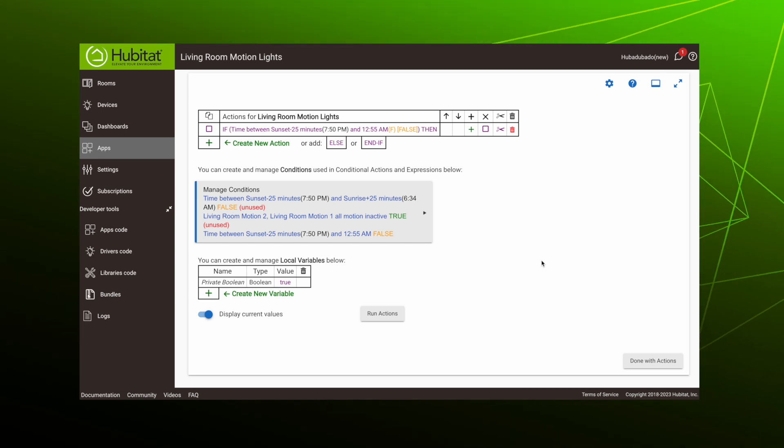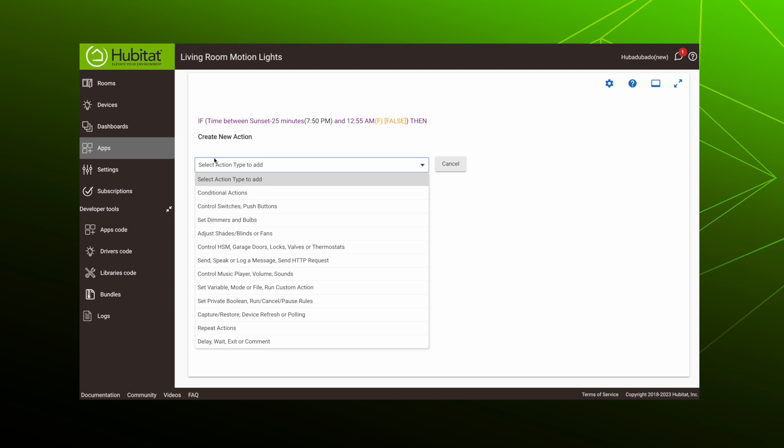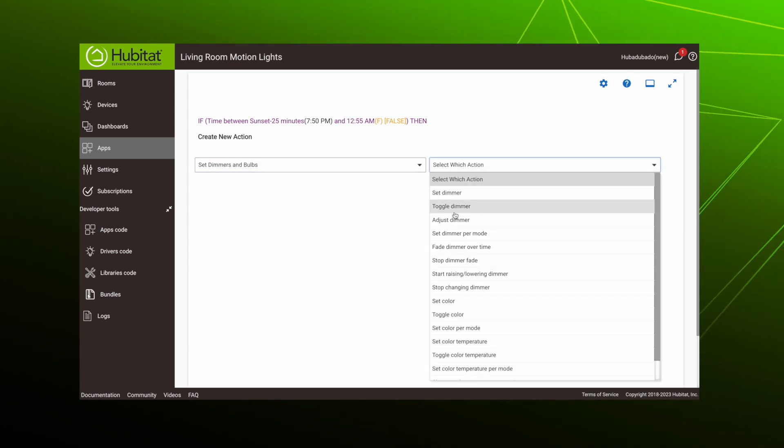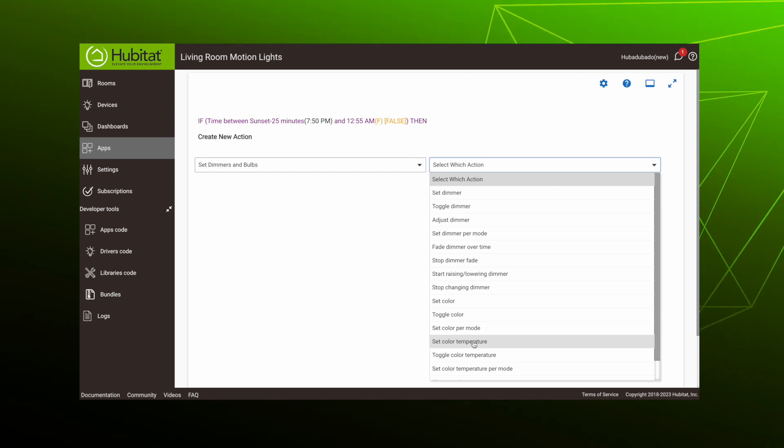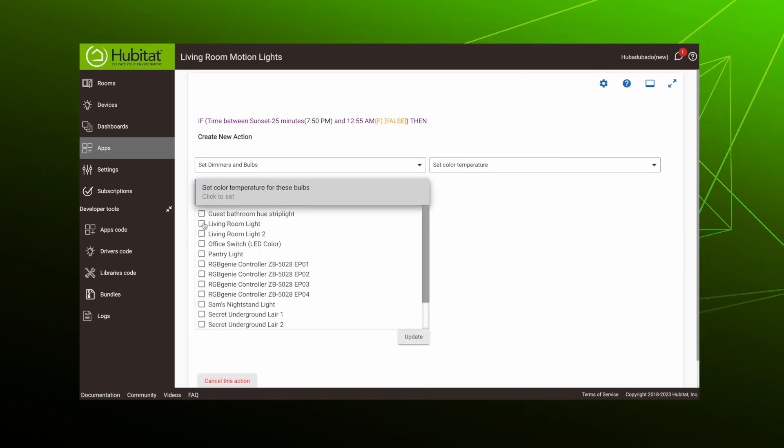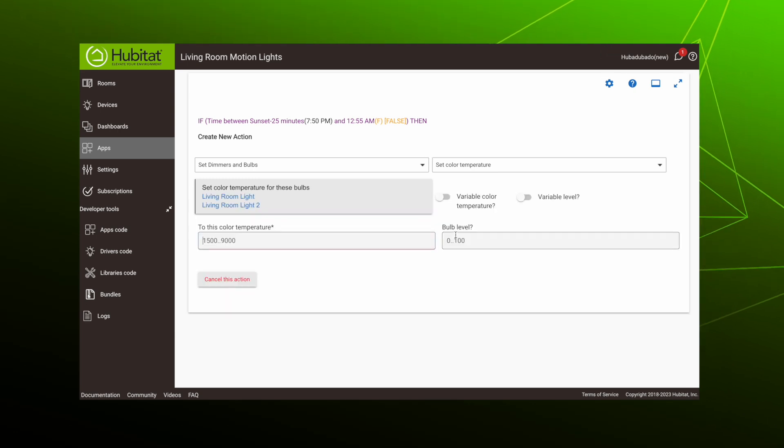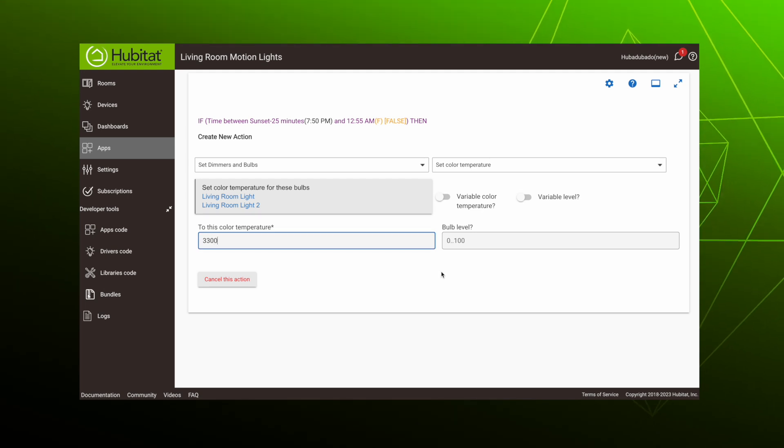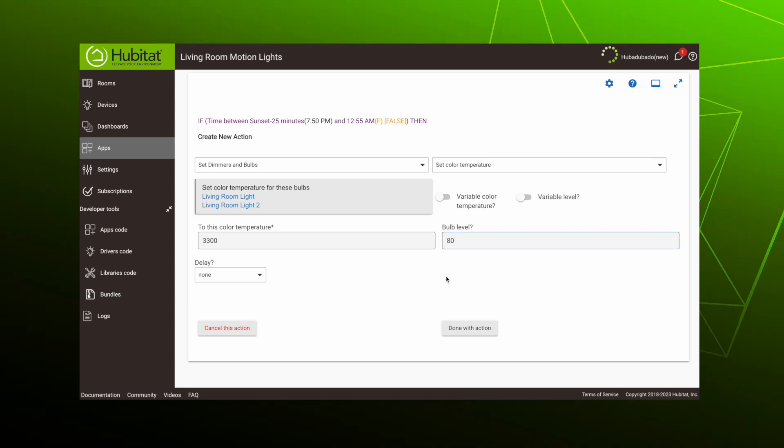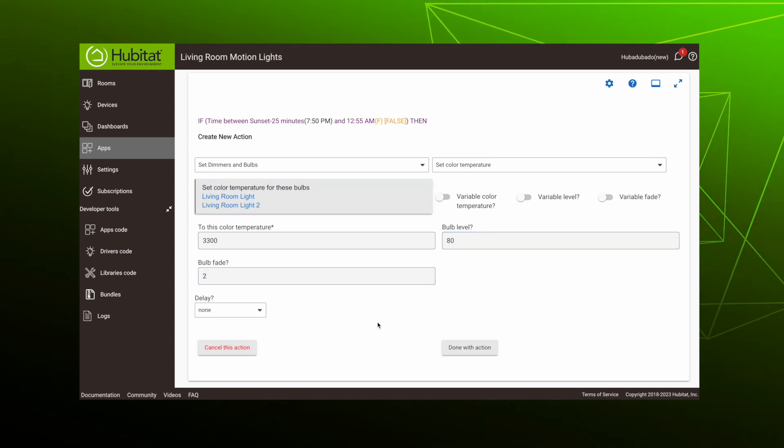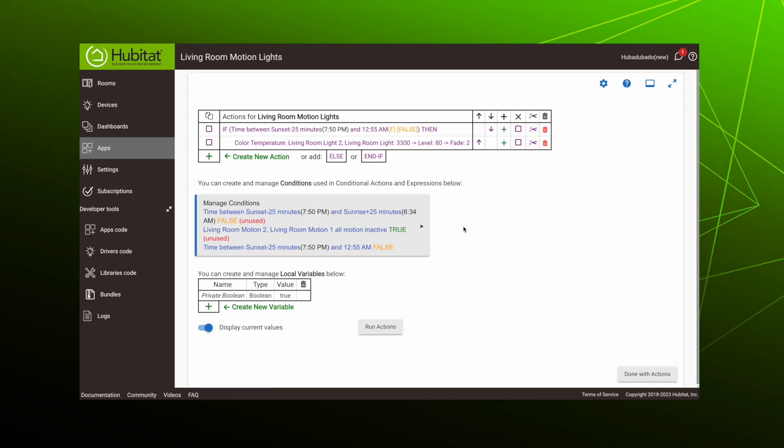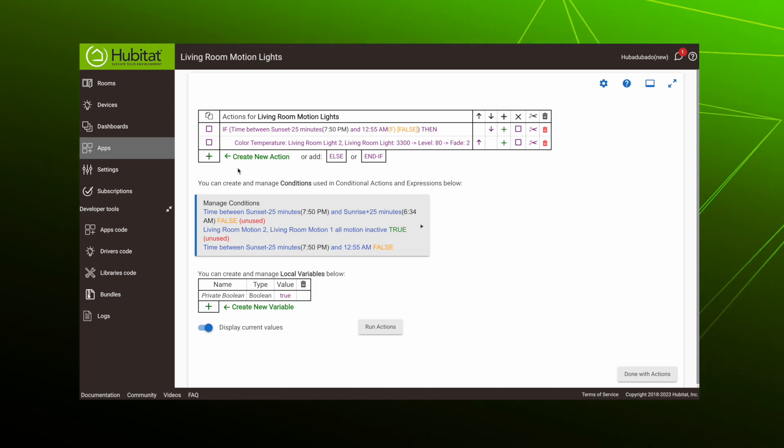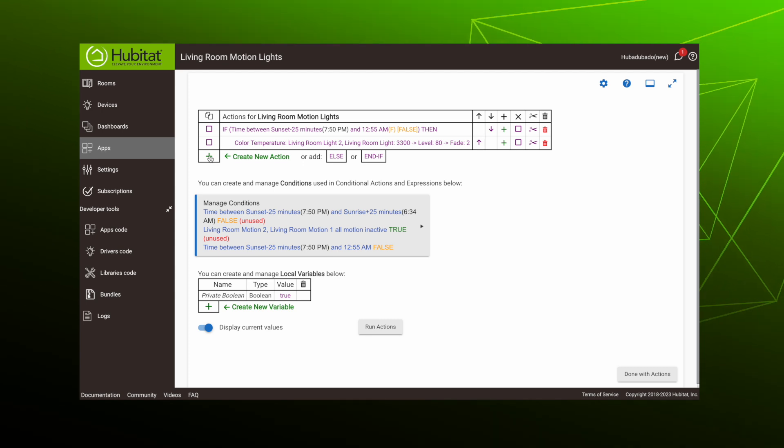Hit create new action. We want to set the color temperature for our lights, so select set dimmers and bulbs, set color temperature. We'll select our two living room lights. In the evening, which is the condition we're setting, we want a soft white of 3300 Kelvin. We want the lights to turn on at 80%. We'll set a fade, why not, and hit done.